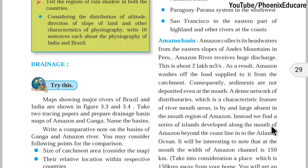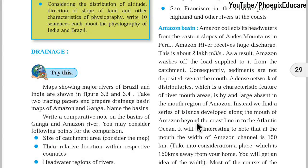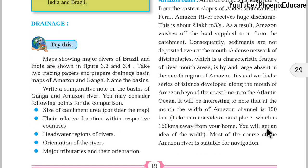Instead, we find a series of islands developing along the mouth of Amazon, located where the river meets the Atlantic Ocean. The dense network of distributaries, which is a characteristic feature of a river mouth, is by and large absent in the mouth of Amazon. It will be interesting to note that at the mouth, the width of the Amazon channel is 150 km — that is more than the distance between Mumbai and Pune.